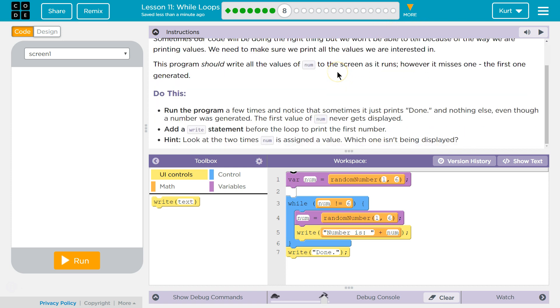Do this. Run the program a few times and notice that sometimes it just prints done and nothing else. Even though a number was generated, the first value of num never gets displayed.